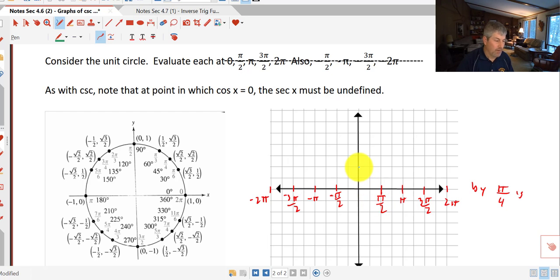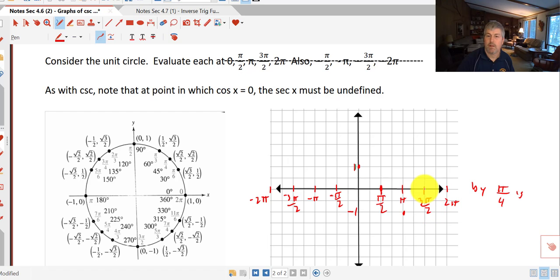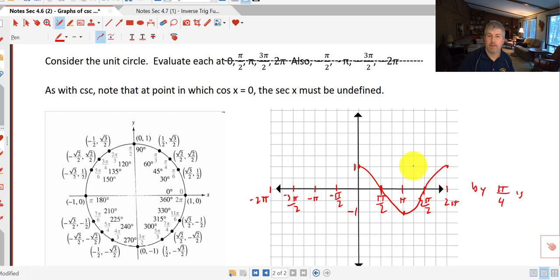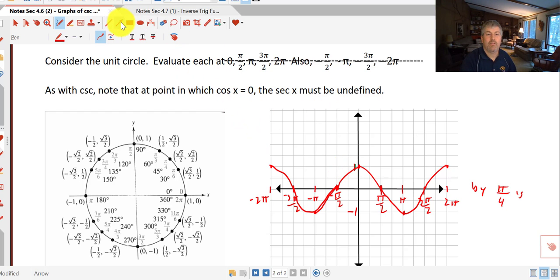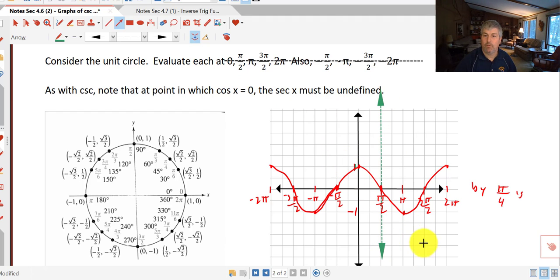The cosine of 0 is 1. At π/2 it's 0. At π it's negative 1. At 3π/2 it's 0. And at 2π we're back at 1. I continue graphing the cosine curve, evaluating also at negative π/2, negative π, negative 3π/2, and negative 2π. Wherever cosine is 0, the secant is going to be undefined, so I place my asymptotes for the secant curve there.